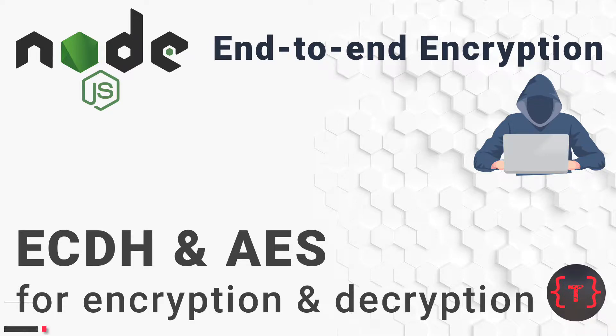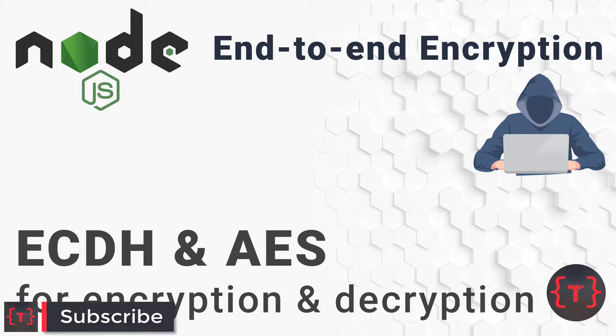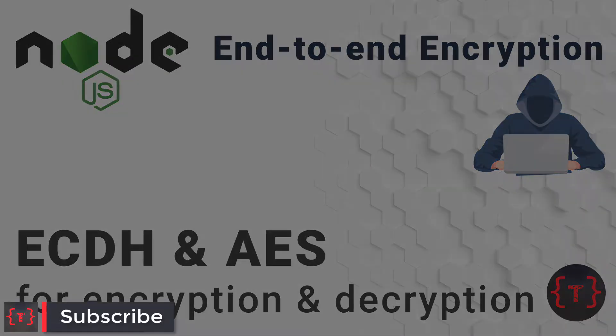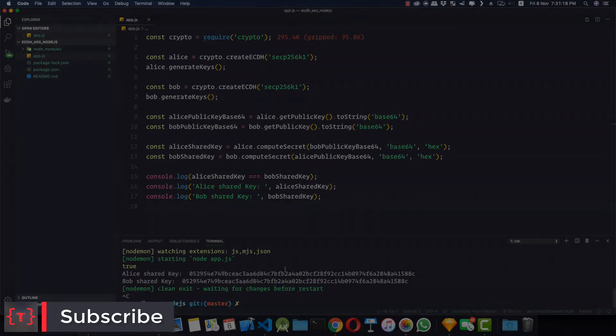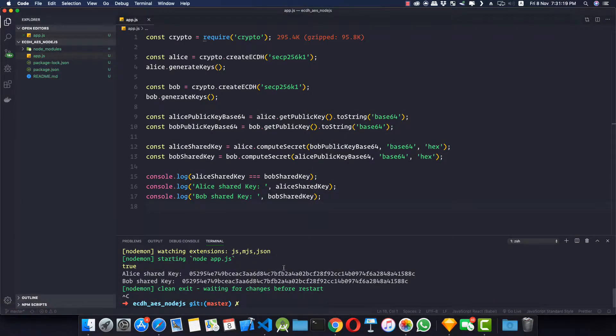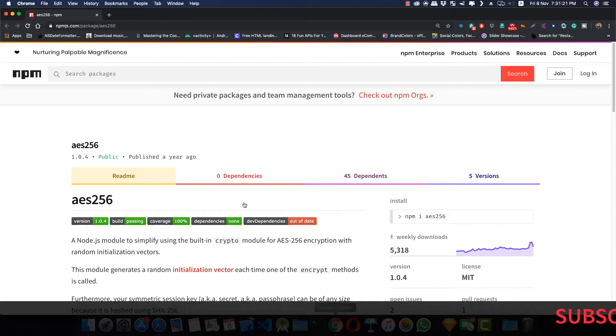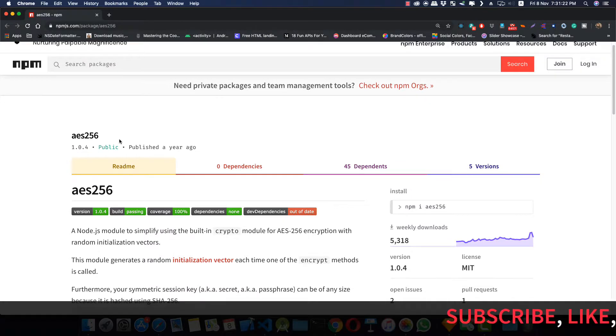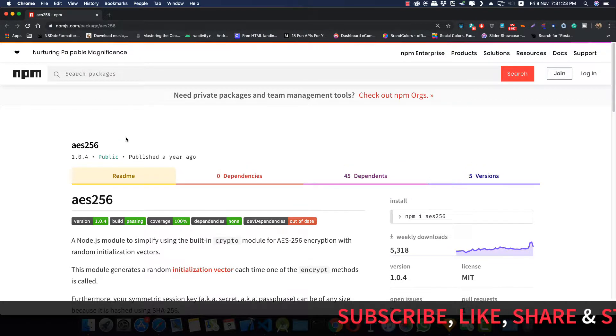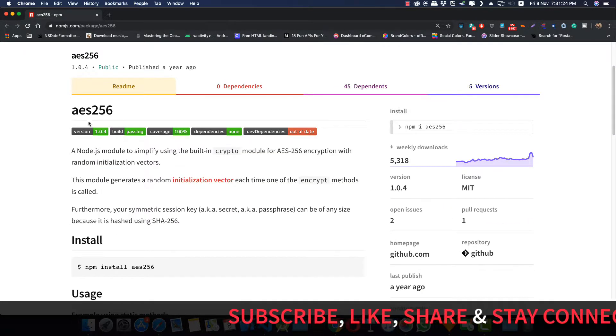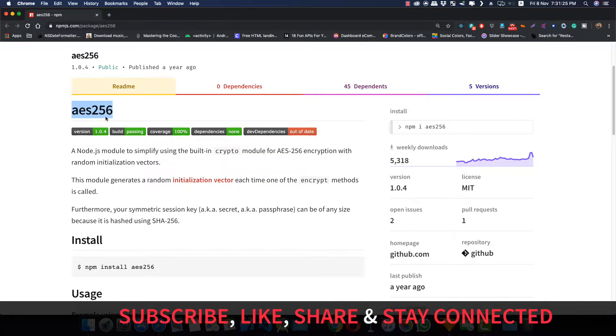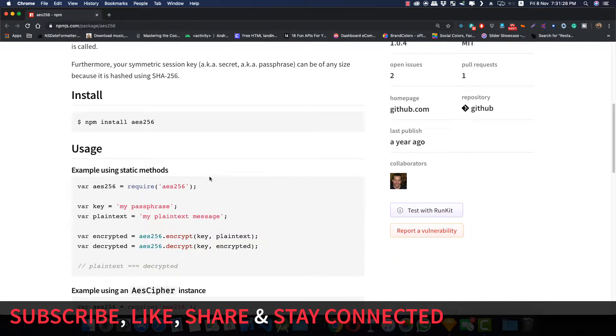Hey guys, welcome back. In this video, let's see how to encrypt messages using our shared secret key which we have generated using ECDH. For this tutorial I am going to use a library called aes256, as we can see here on the npm page.